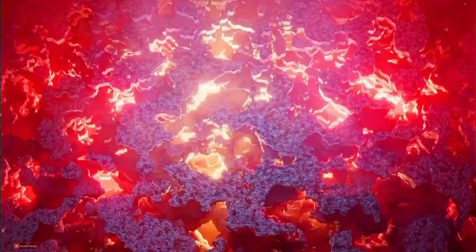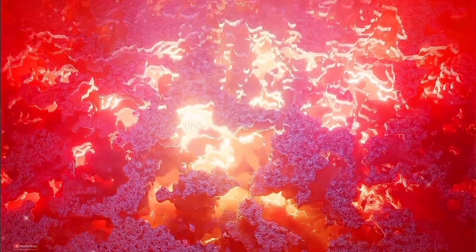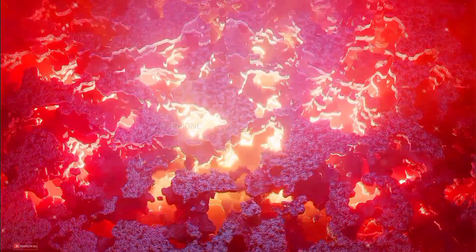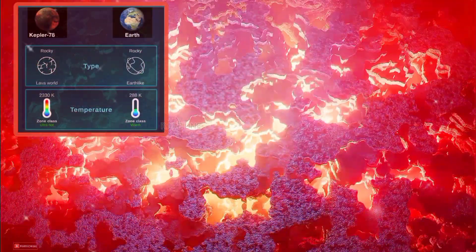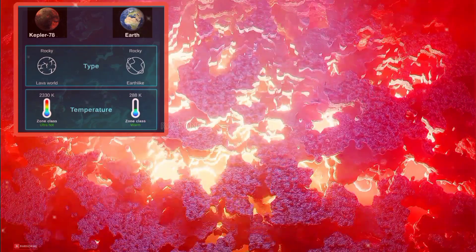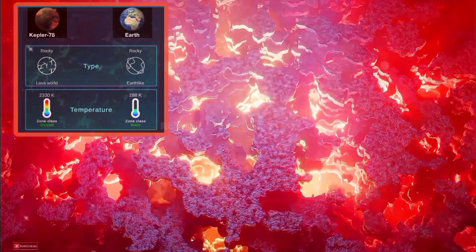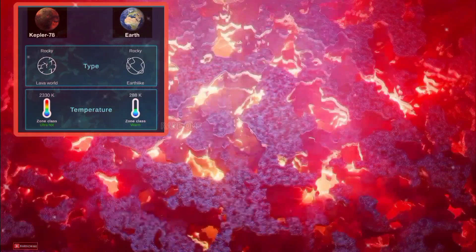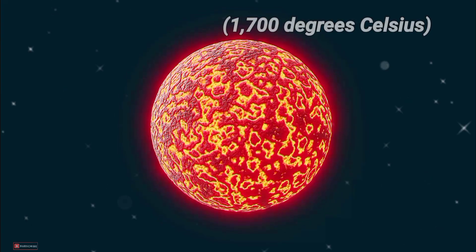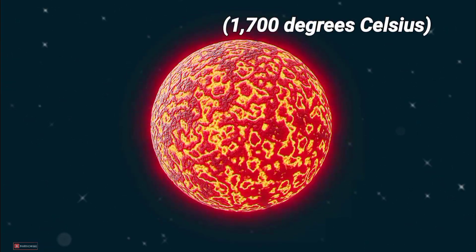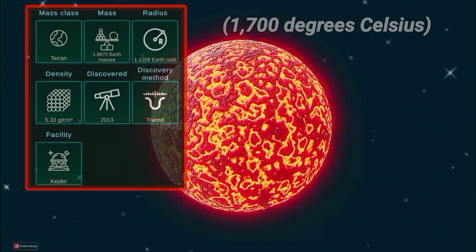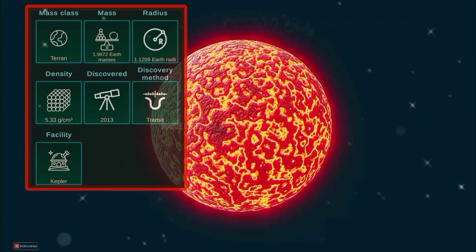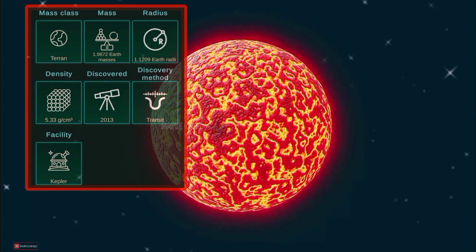Now, imagine the challenges of calling Kepler-78b home. With its scorching proximity to its star, surface temperatures skyrocket to over 3,000 degrees Fahrenheit, hot enough to melt metal. Living here? Formidable doesn't even begin to cover it.